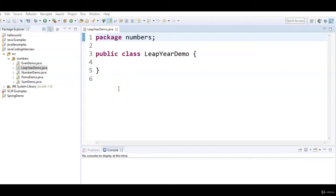Hi friends, welcome to Comedity Exams Material channel. In this video, we will write a Java program to check whether a given year is a leap year or not.